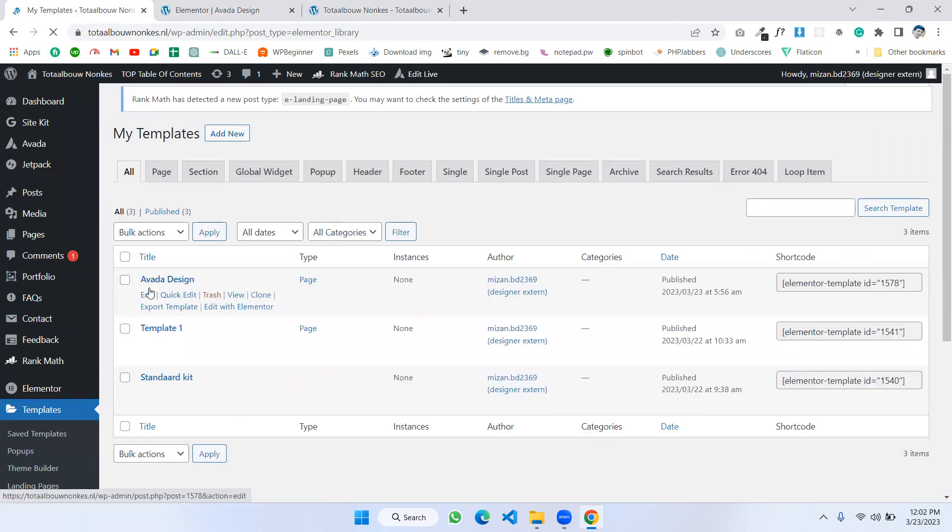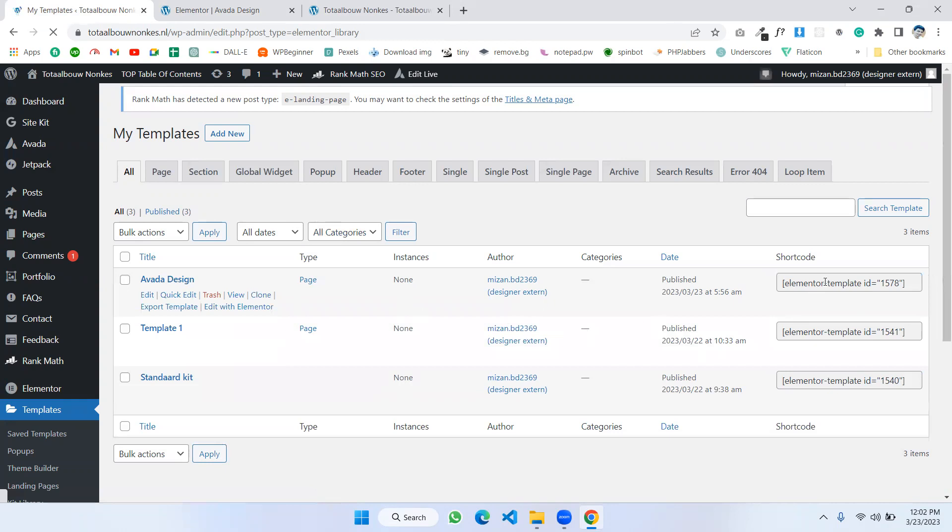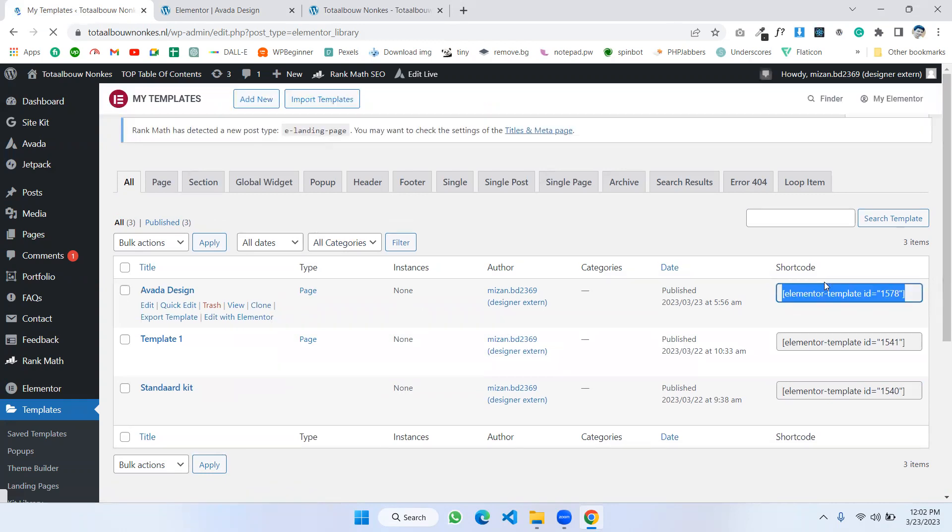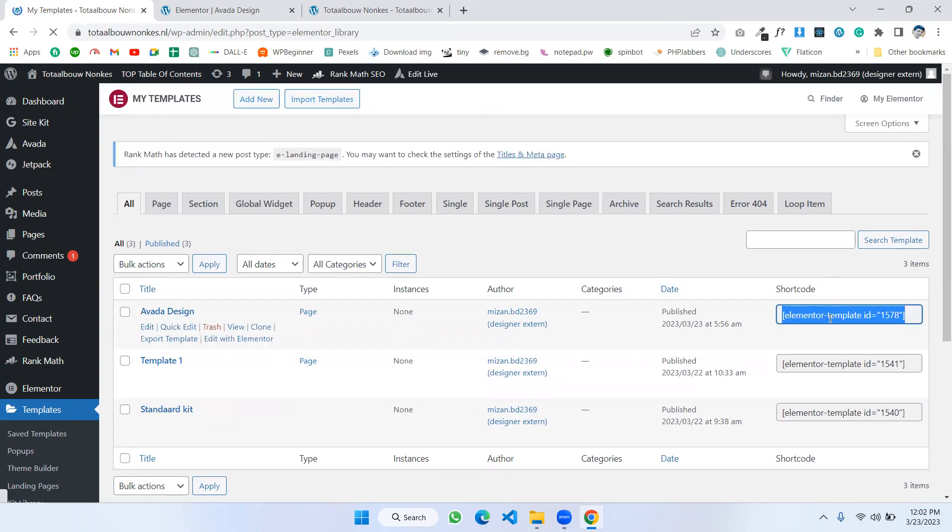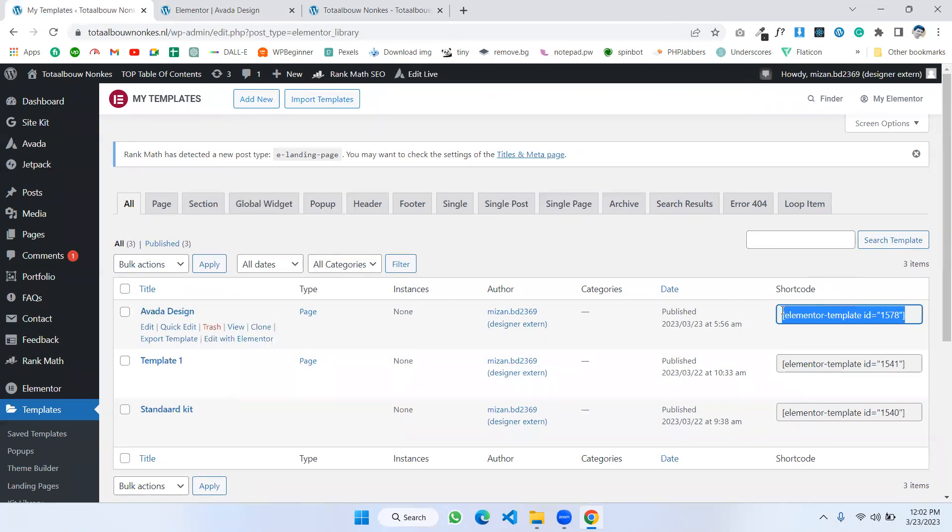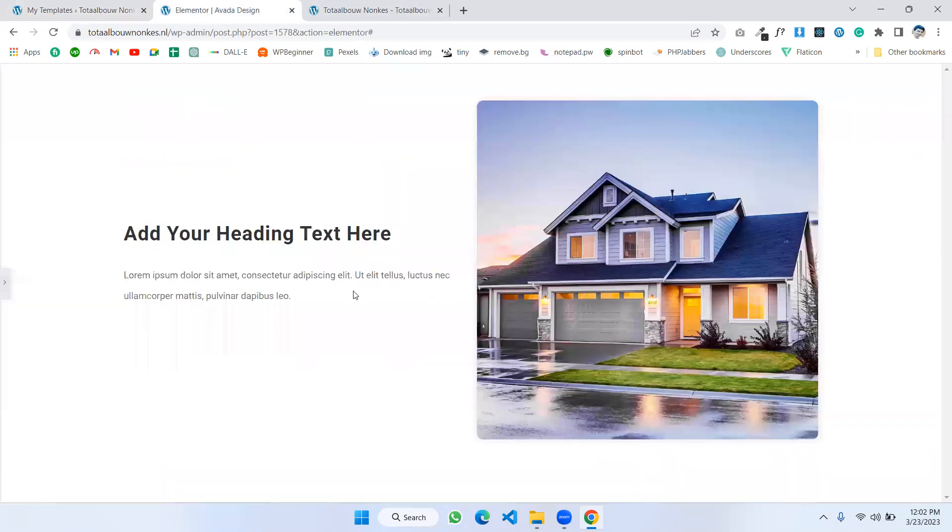This is my new one which I created currently and I'm copying the shortcode here. Okay, I'm copying this shortcode from the template, which template that we're creating now.